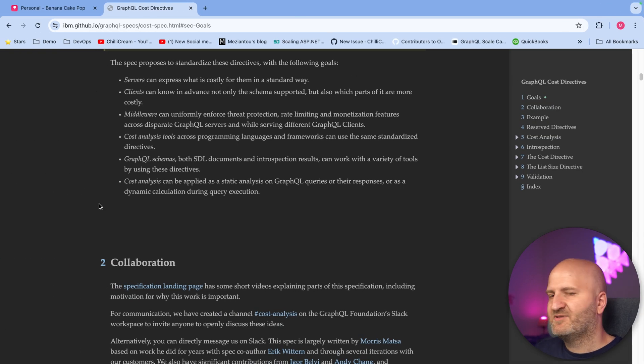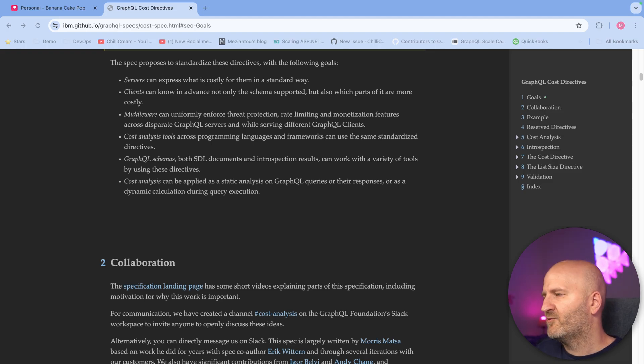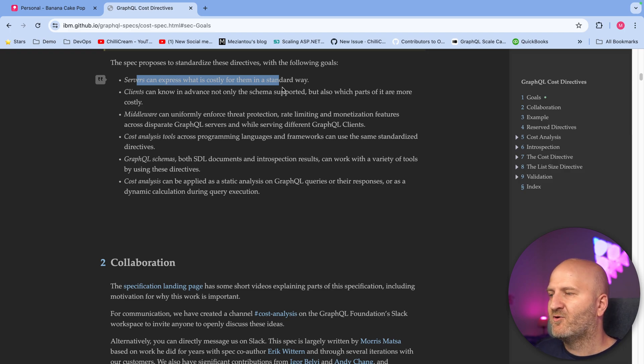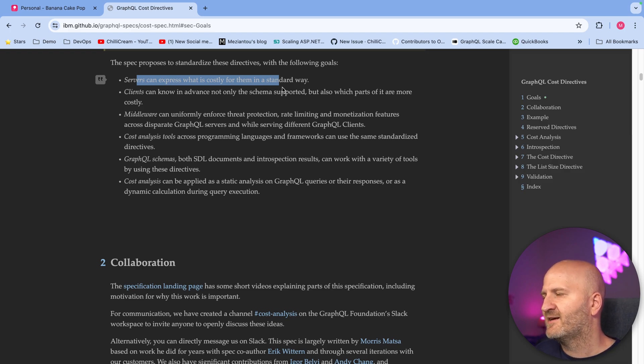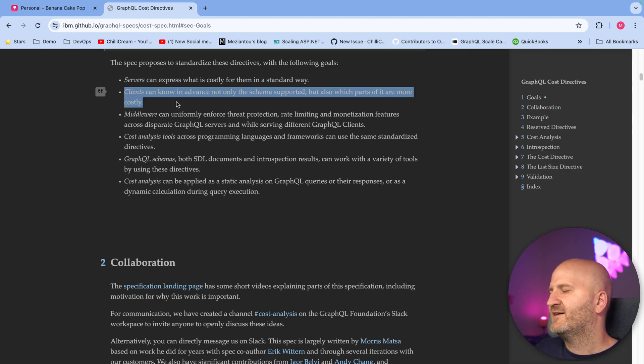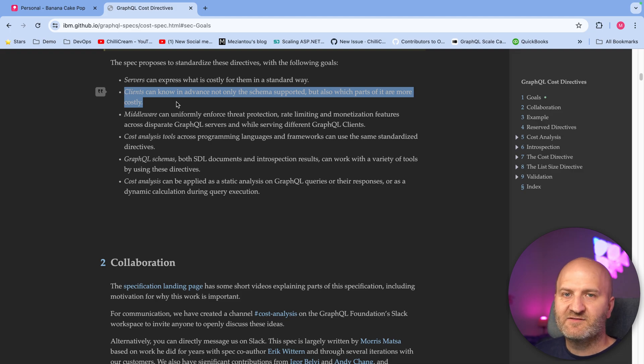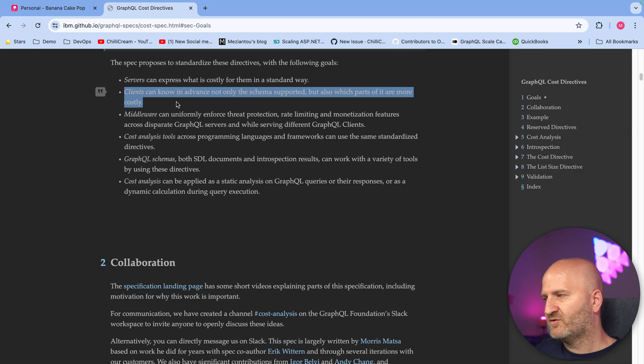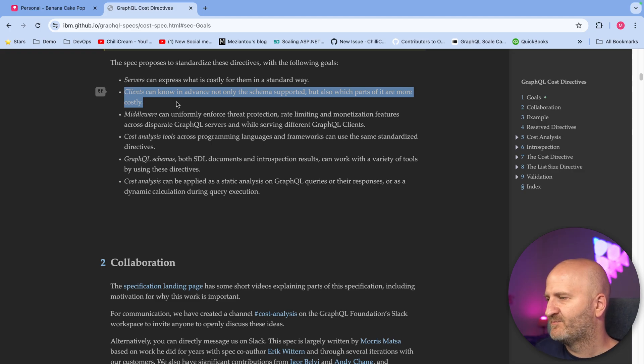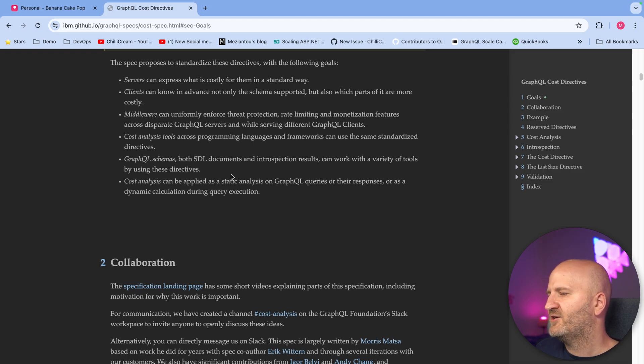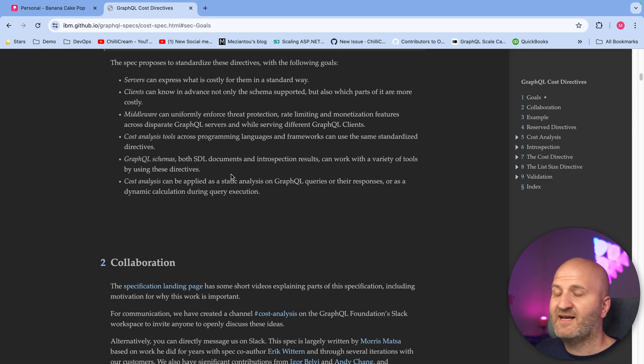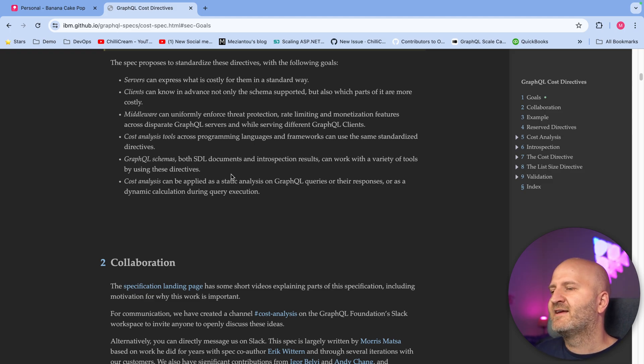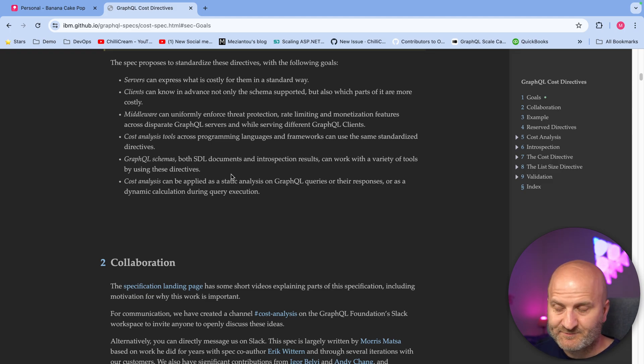So the IBM cost specification has a couple of goals, what they want to achieve. And that is mainly that the server should express cost or what is costly in the server in a standardized way. This allows also clients to inspect what cost means or what is expensive in the server. And you also can guide with that your frontend developers to not overwhelm your server with costly queries.